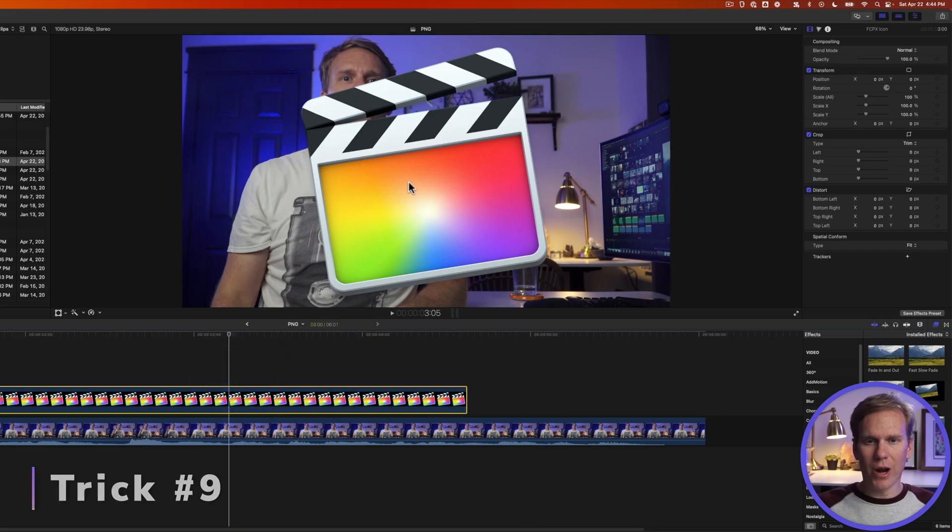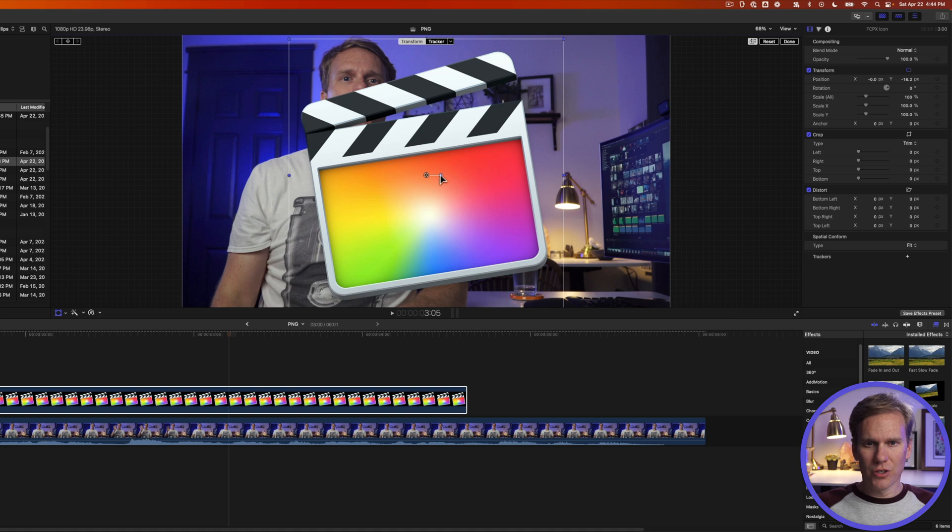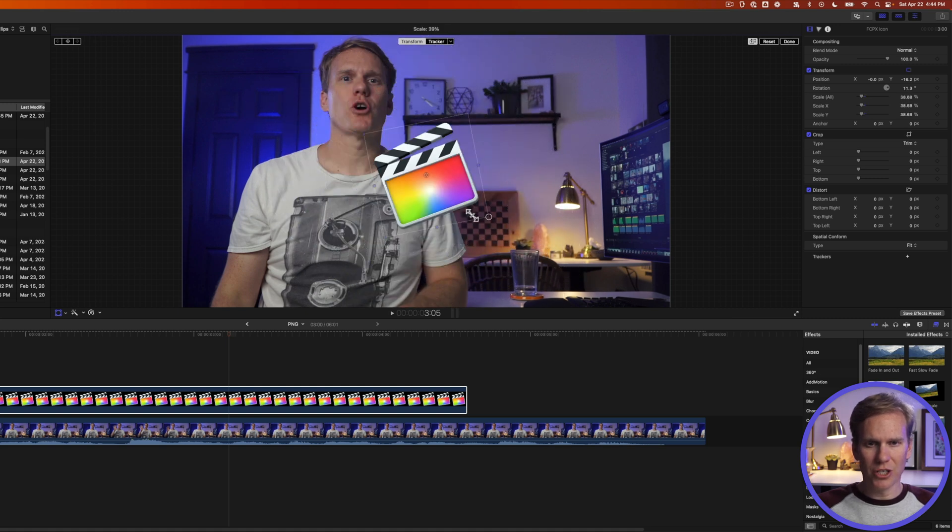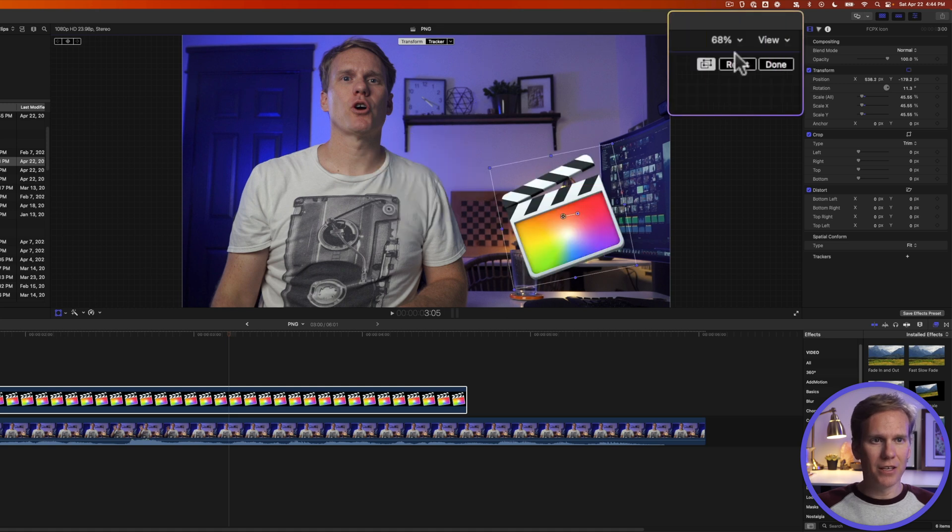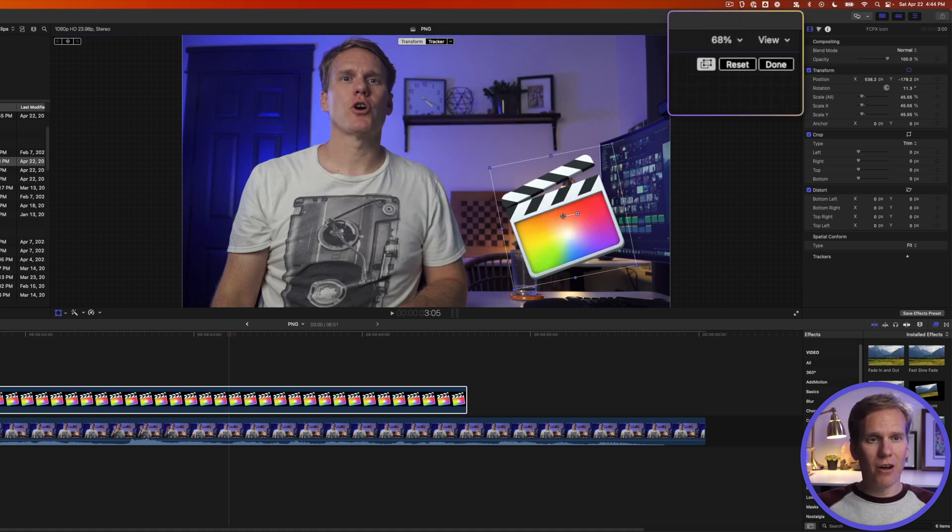Select the clip and then right click on it in the inspector and select transform. Now I can move it around, I can also rotate it and if I click and drag on one of these corner blue handles I can change the size. If I don't like that I can click reset and then when I've got it how I like I'll just click on done.